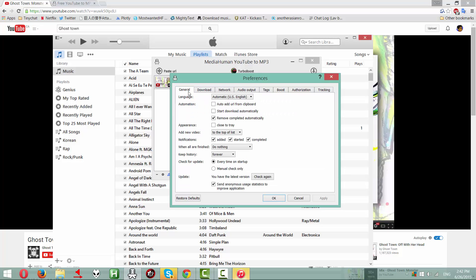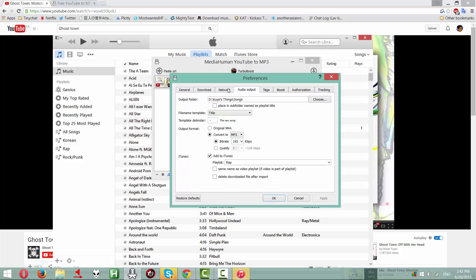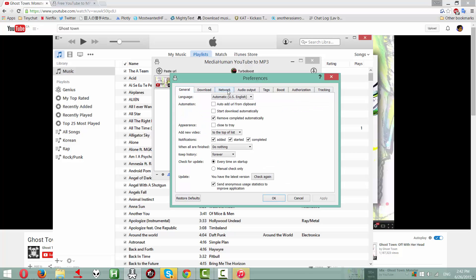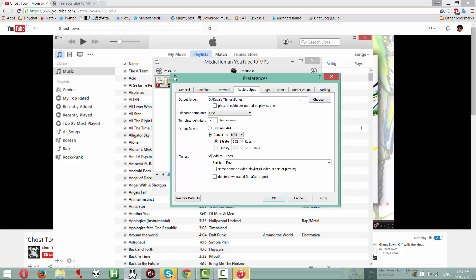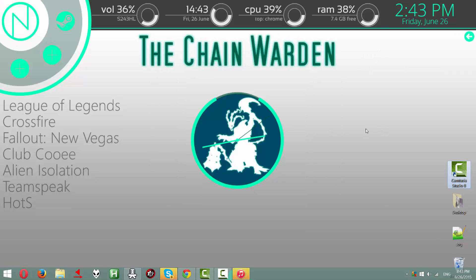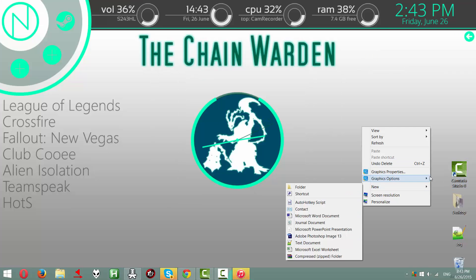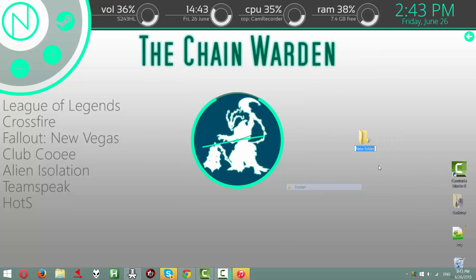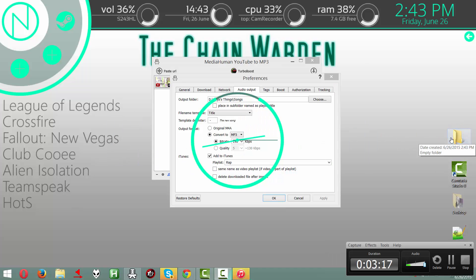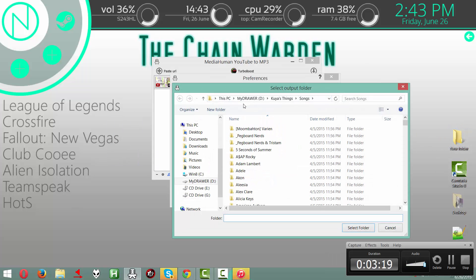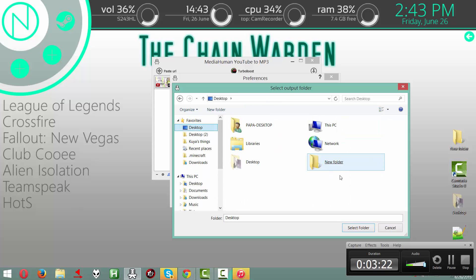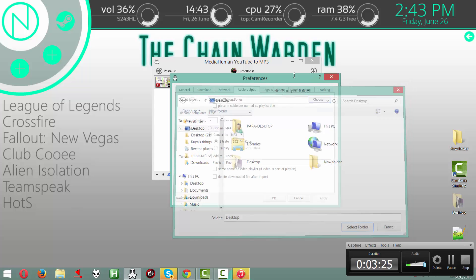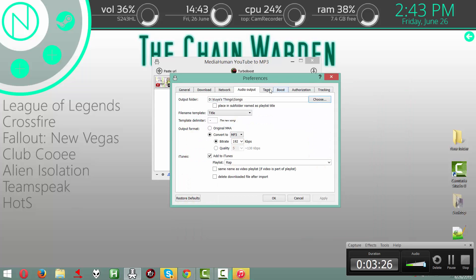Everything here should be untouched except for the audio output, because these are things that you'd want to do yourself. The audio output, if you want to put your songs into a folder, you can just like make a folder here. Press Choose. Go to wherever you made your folder.